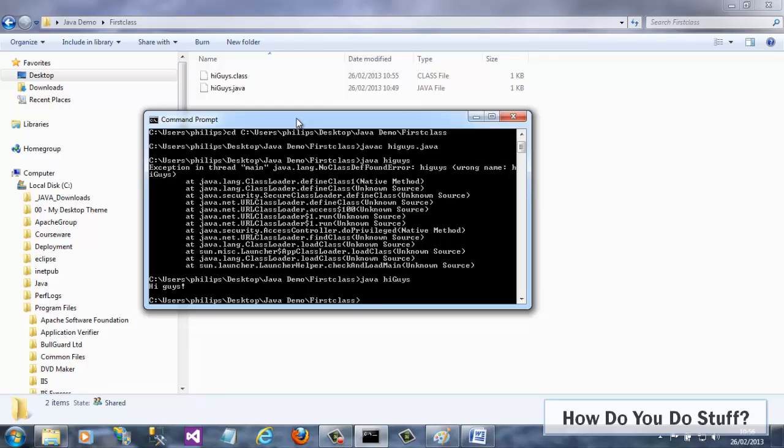Now it's all well and good to write simple code in Notepad. But in the real world, developers use more powerful tools to do their development. One such integrated development environment, or IDE, is Eclipse.